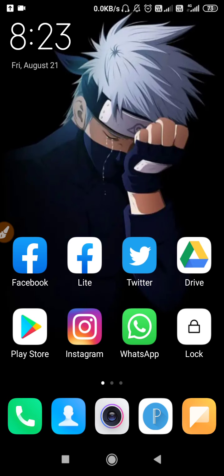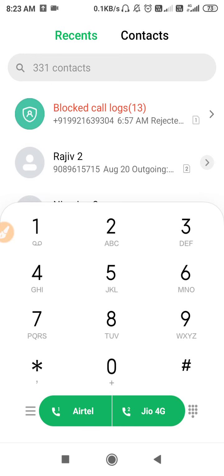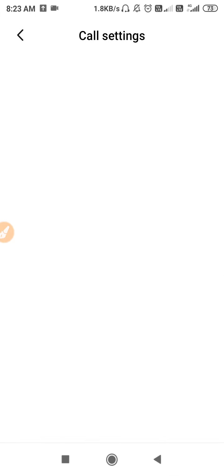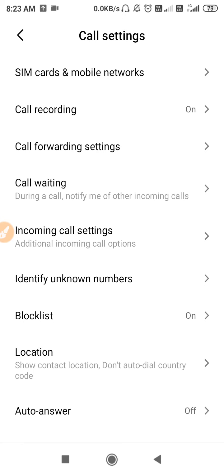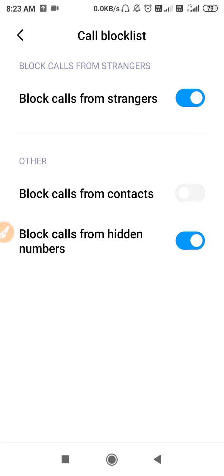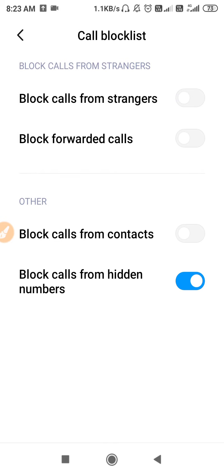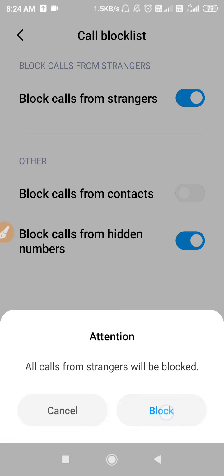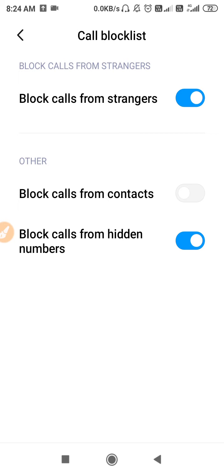If the call verification is not working, or if you are not receiving the call verification while requesting it in Twitter, the first thing we have to do is go to our dialer — your Phone service app. Click on the three lines and open up Settings. Then go to Block List, go to Call Block List, and turn off 'Block calls from strangers.' When that option is enabled, we won't receive any calls from unknown numbers.